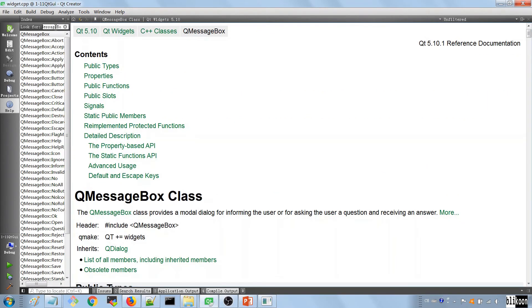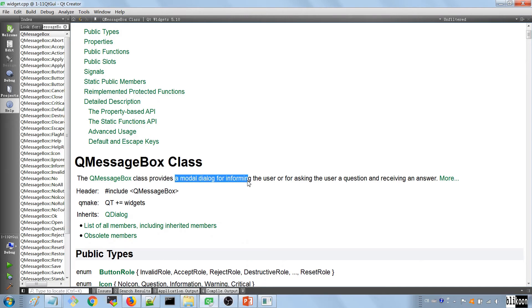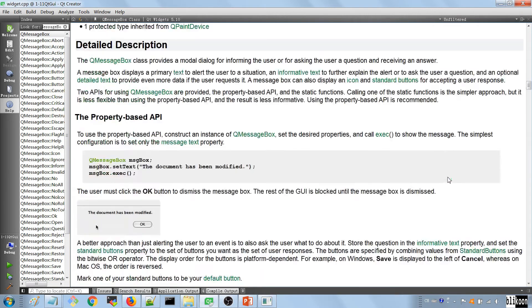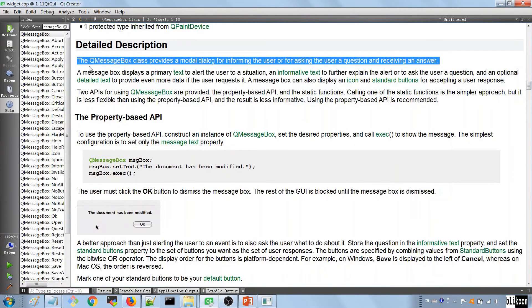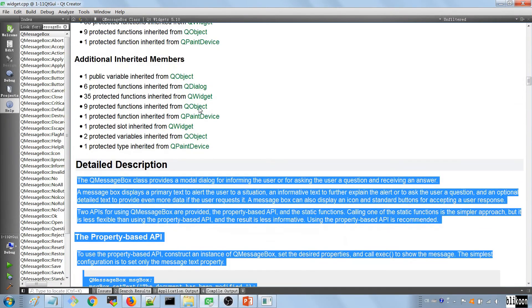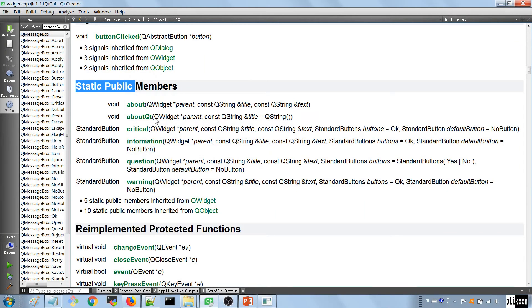Okay, we want to visit that for Qt 5.10. And they say the QMessageBox class provides a modal dialog for informing the user or for asking the user a question and receiving an answer. They give you a lot of information about the class. You should really read this. But what we're going to do is use one of the static public member methods that are available in this class. And that one happens to be the information one.